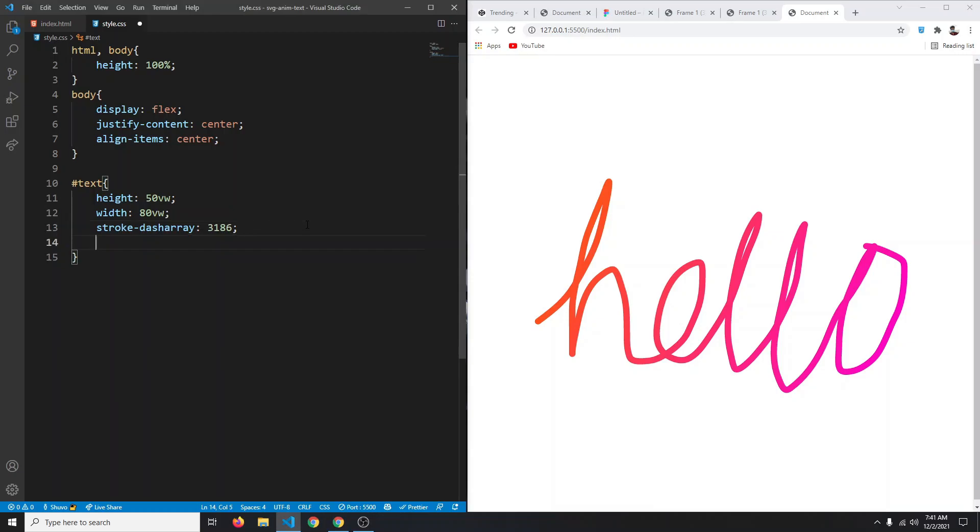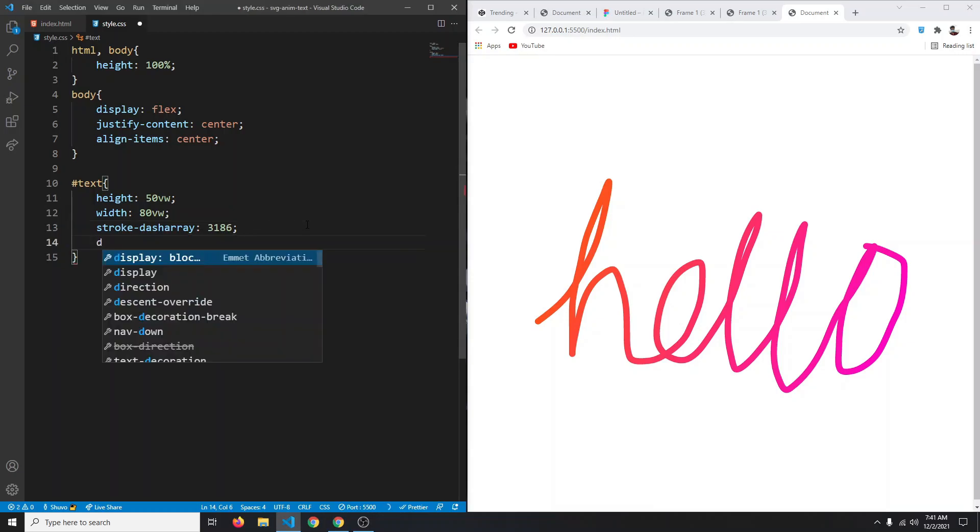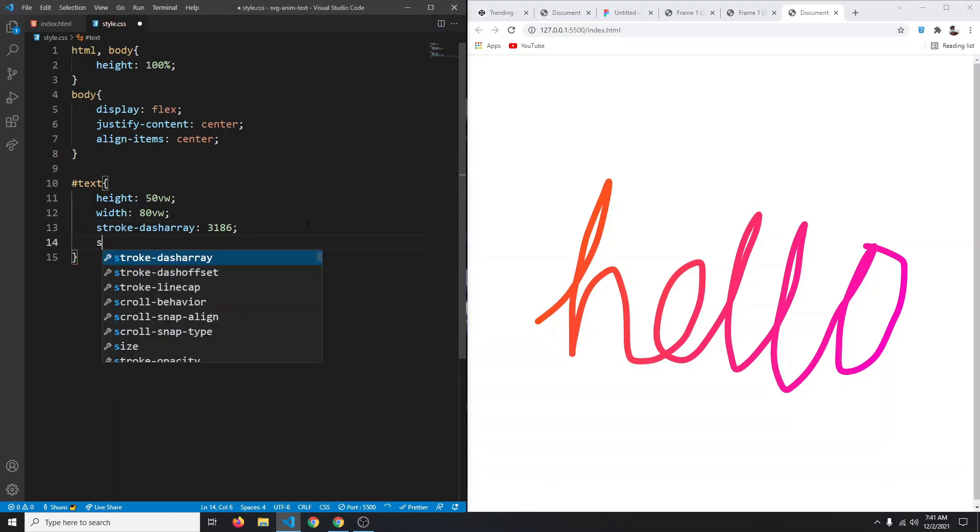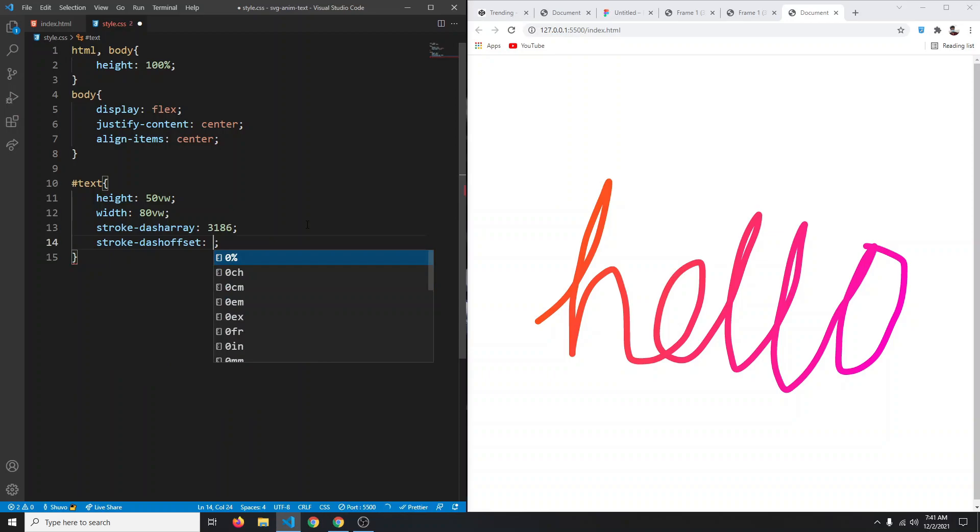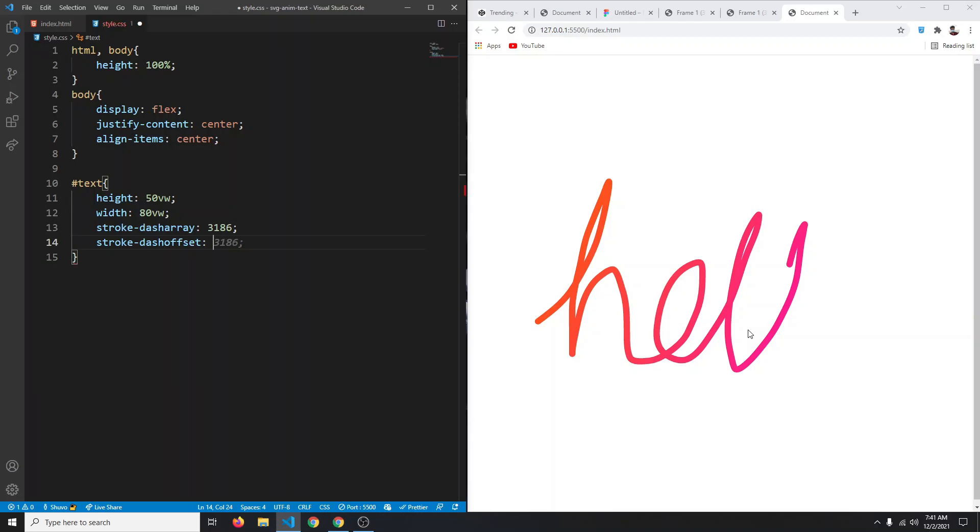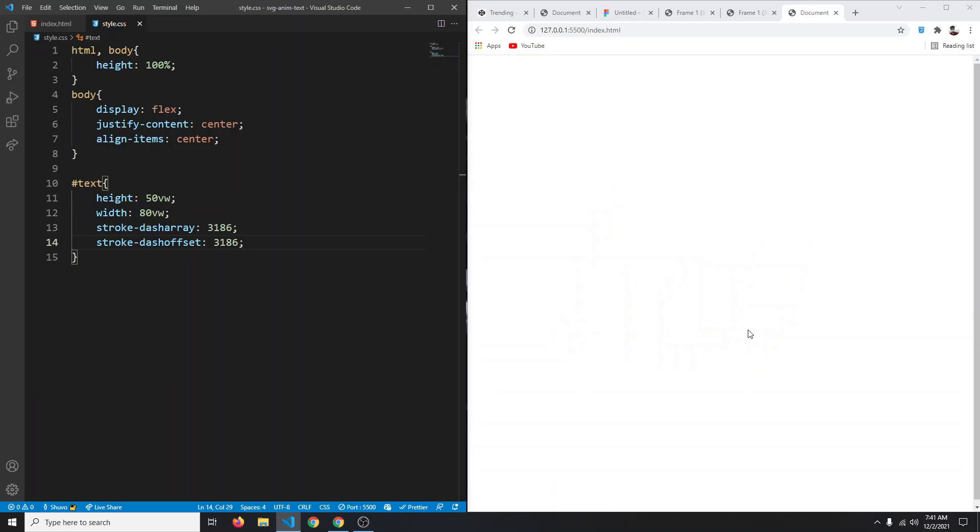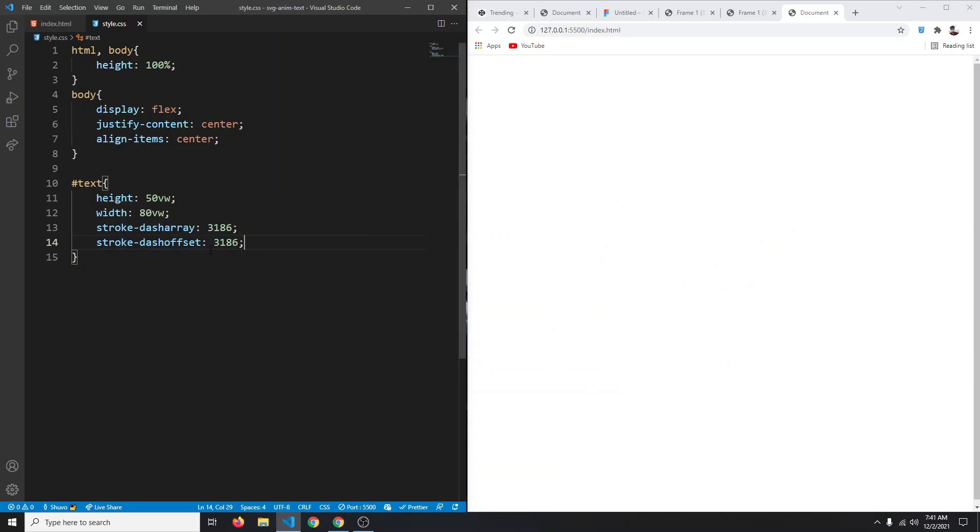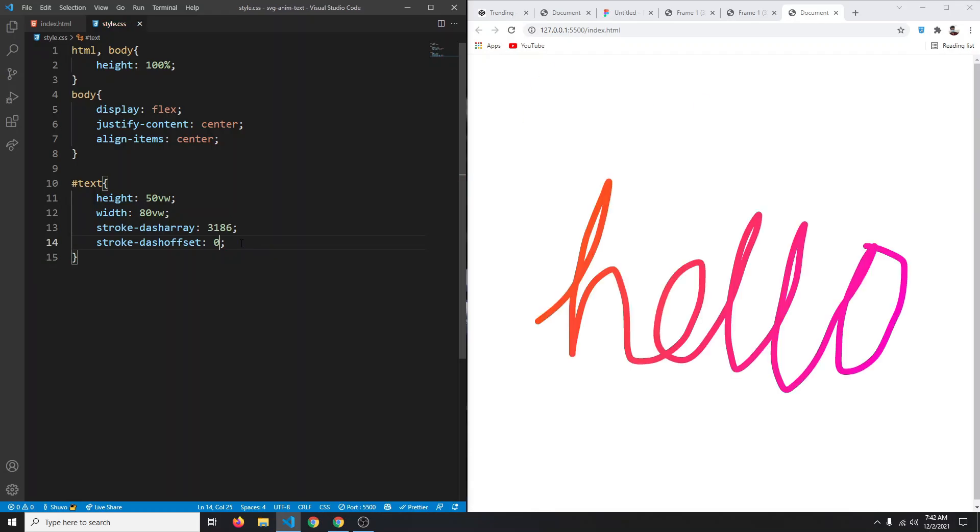We're going to say 3186. This will not do anything, but if we now were to say stroke-dash-offset and set it to 100, we can see that O part. If we were to say 1000, a bigger portion of our SVG is hidden. If we now were to say 3186, we can't see our SVG at all. We can use this stroke dash offset to reveal our SVG. At zero the SVG will be fully visible, and at 3186 it will be hidden.